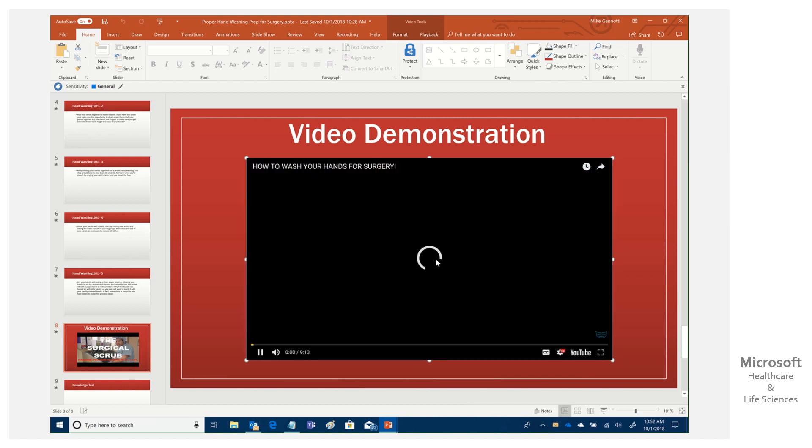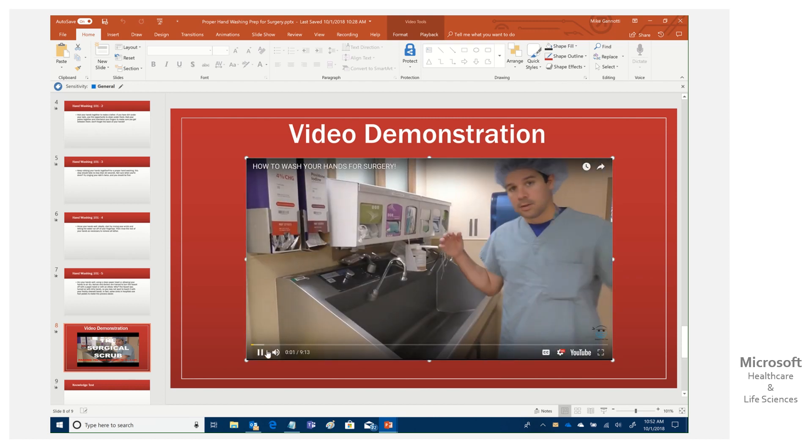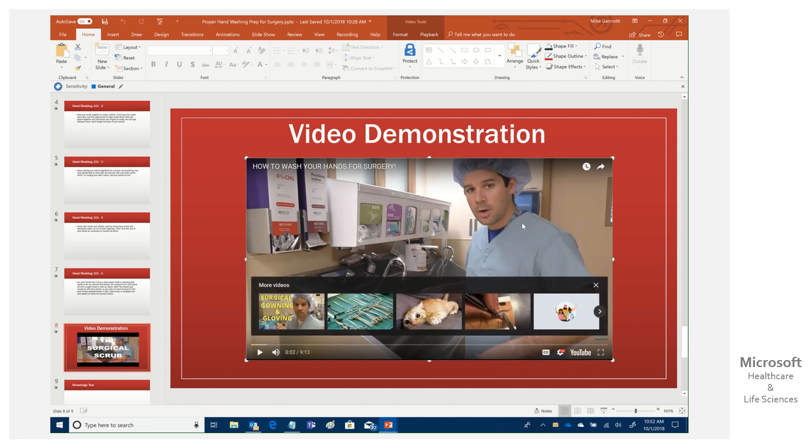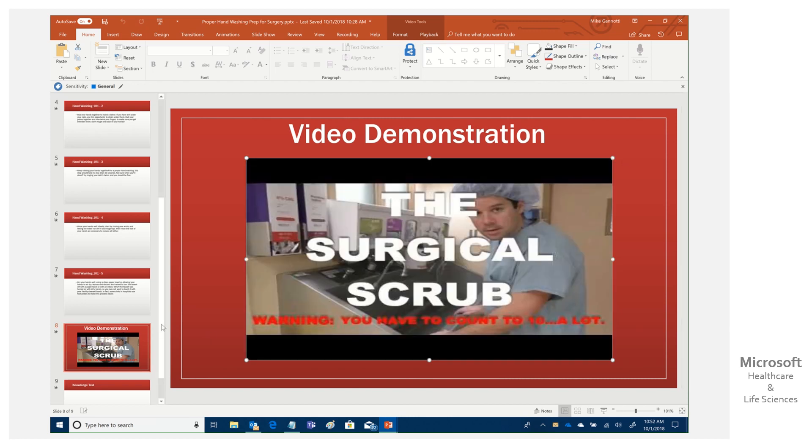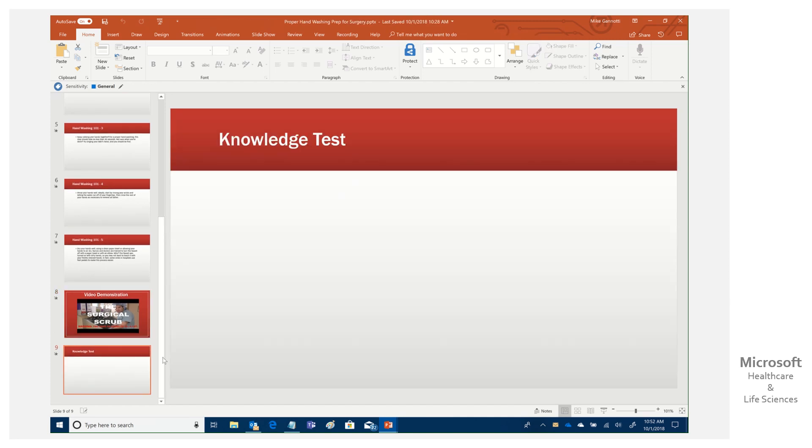So then we can play and you can see I've got a high definition video that's layering in here. So we've got all these various elements, but at the end, we want to test the knowledge of those who've watched it.